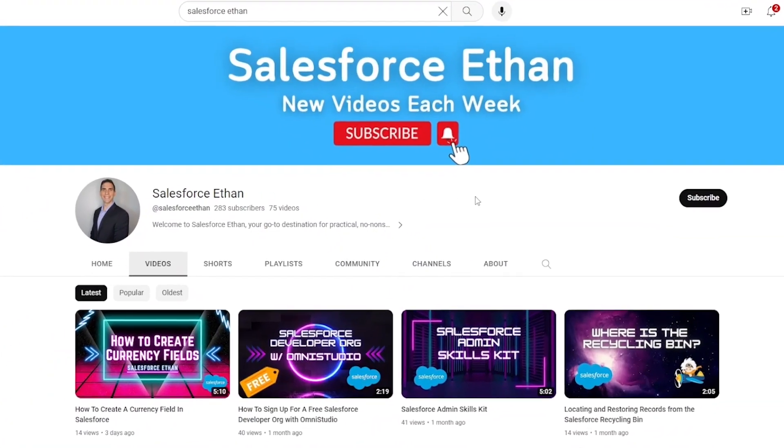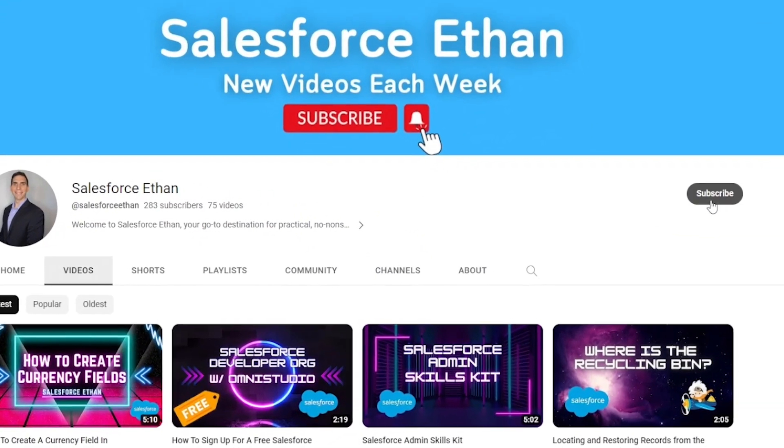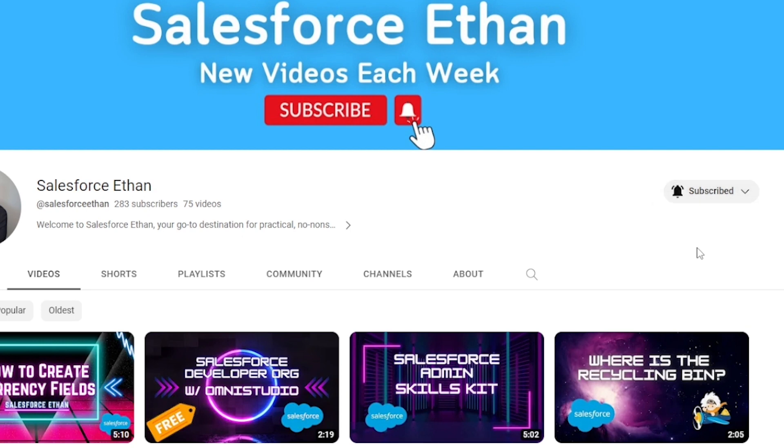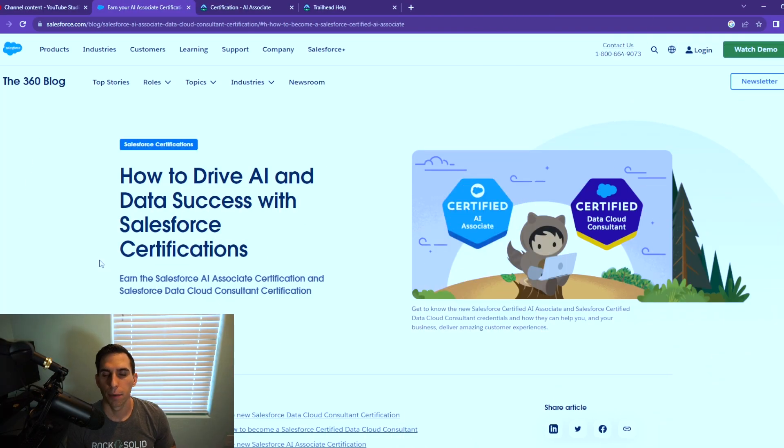Hey everybody, welcome back to my channel. Today we are talking about the new Salesforce certification that just came out. It is the AI Associate certification, really cool. We got all the details. I'll be showing you the links for these are in the description as well, the study guide and the trailhead information. If you haven't done so already, make sure you hit that subscribe button. I'm putting out new Salesforce content each week. Let's just go ahead and jump into this video.